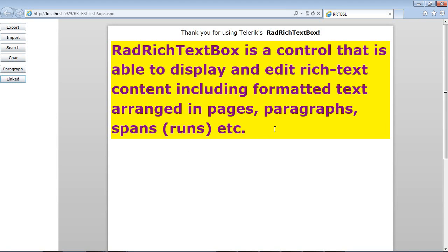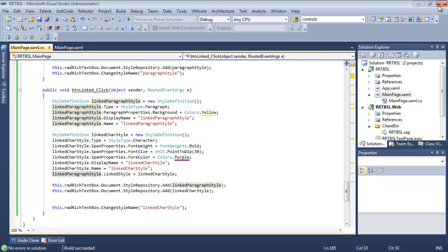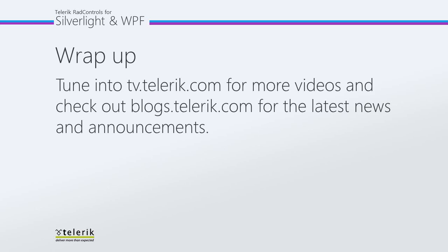We can see that now we have our yellow background with our font weight of 30, and our text highlighted in purple. I'd like to thank you for watching. Please tune in to tv.telerik.com for more videos and check out blogs.telerik.com for the latest news and announcements.